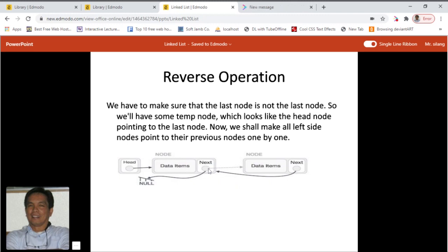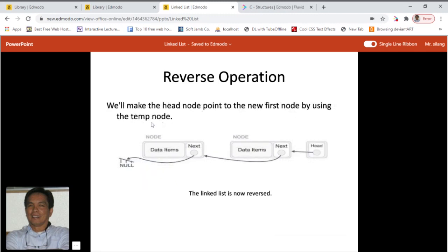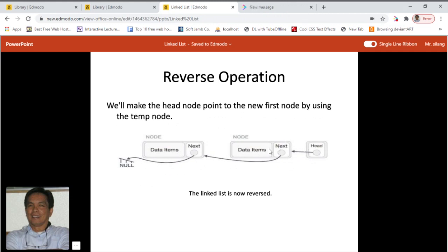This node should be pointing to this, and so on for all remaining members of the list. Except for the first node pointed by the head node, all nodes should now point to their predecessor, making them their new successor. The first node will now point to null. We make the head node point to the new first node by using the temp node — the head node is now pointing to our previous last node, and the linked list is now in reverse. We can better illustrate this with source code in our next videos.